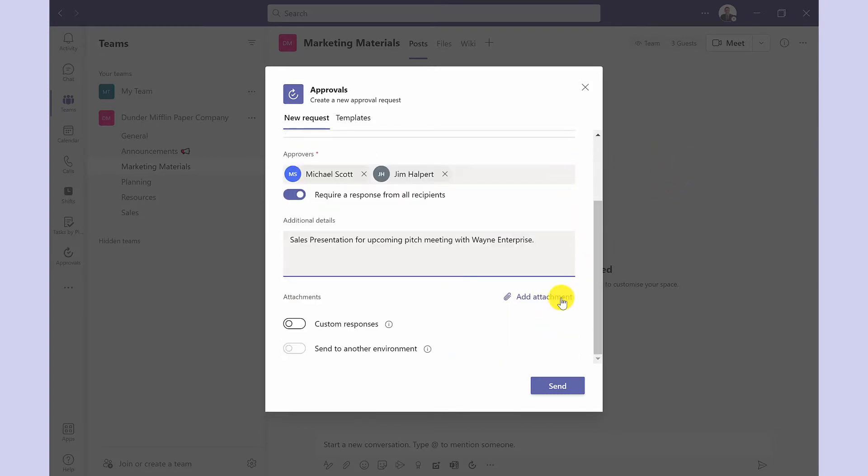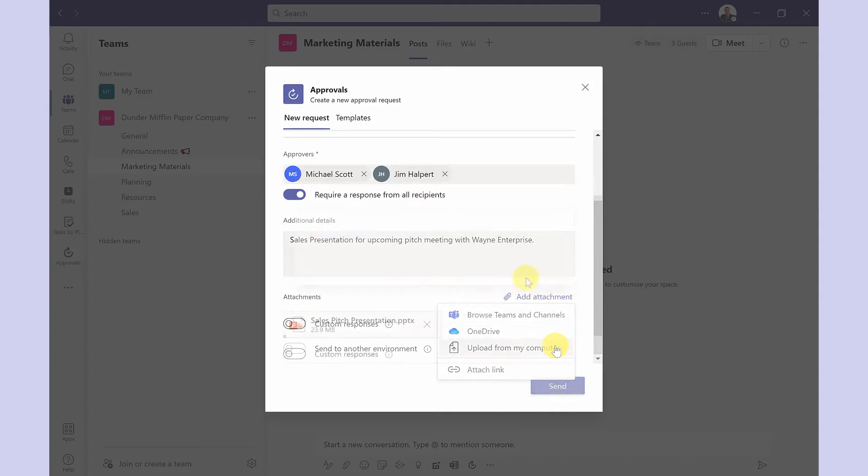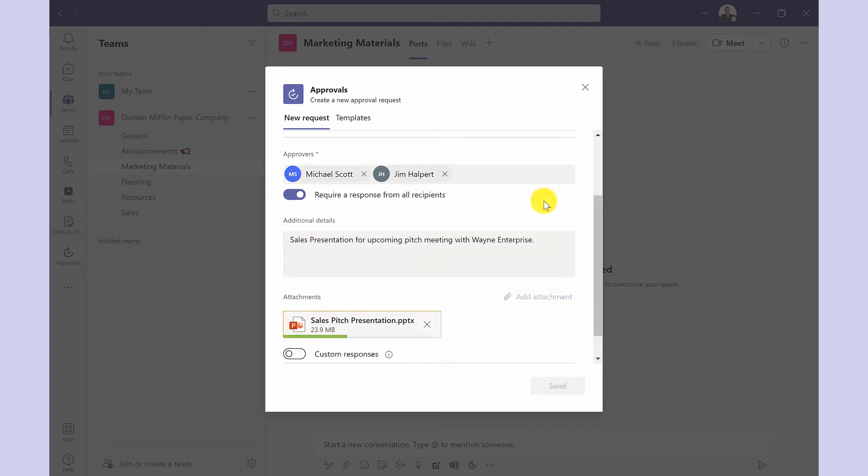Next you attach the file. Sadly you can only attach one file per request. If you have other files that need approving then they will need to be sent separately.